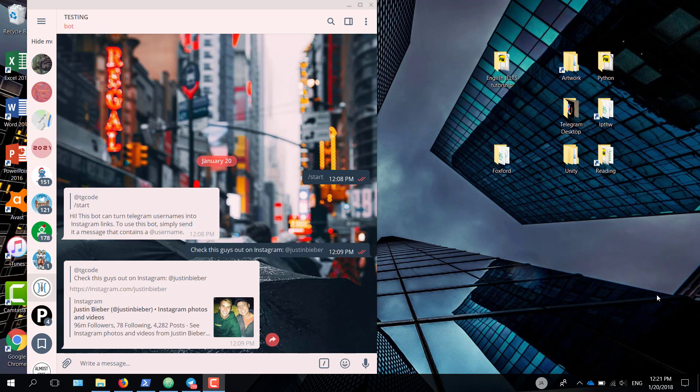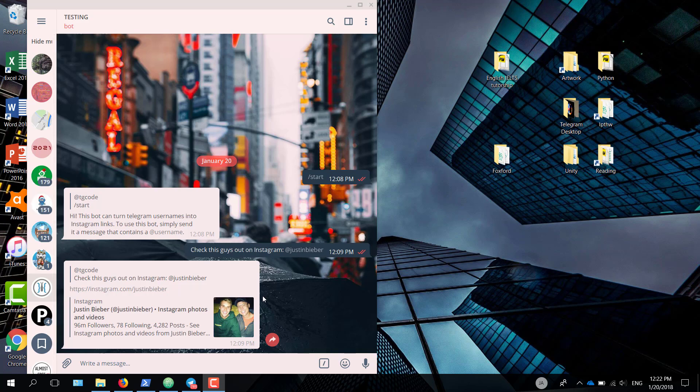Hey guys, welcome to what I hope will be a useful tutorial on creating a Telegram bot in Python using the PyTelegramBot API wrapper. What we're going to be doing today is creating a bot that turns Telegram usernames to Instagram links. For example, when someone in a chat mentions @justinbieber like I did here, the bot replies with a link to the Instagram account with the same name.